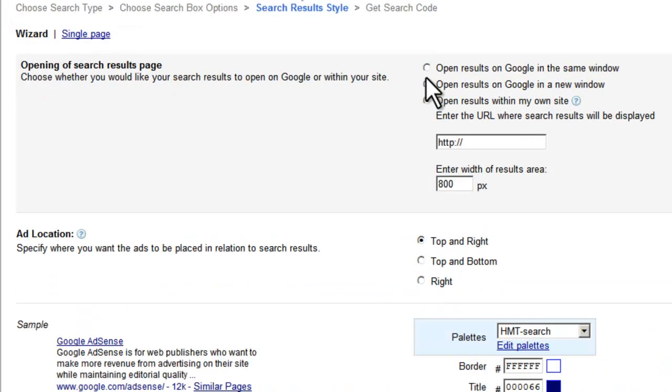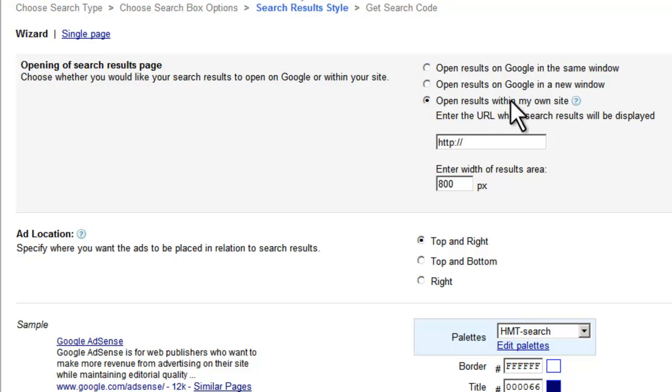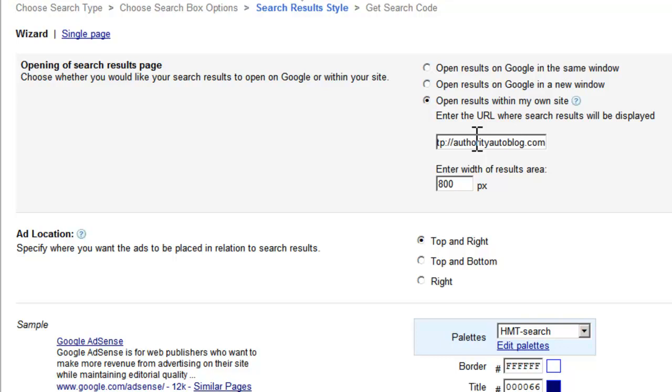And so now what we've got to do is we've got to specify where we want Google to return the results to. So what we want Google to do is open the results within our own site, so this is the option we want. So see if I can remove my boxing gloves again and start typing. Here we go: authorityautoblog.com, and I'm going to call the page that is returned 'Google Results.'